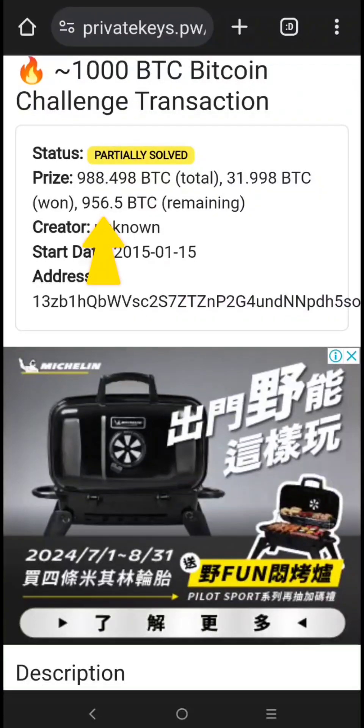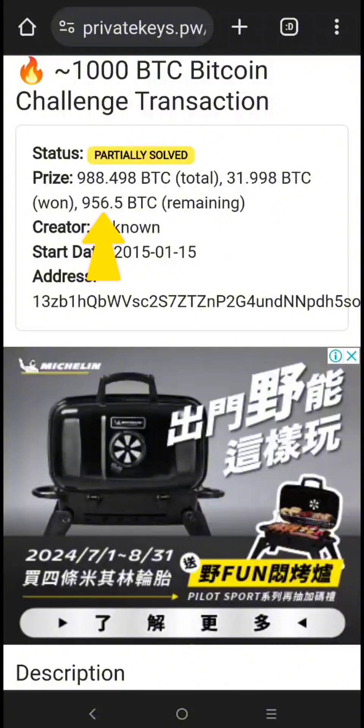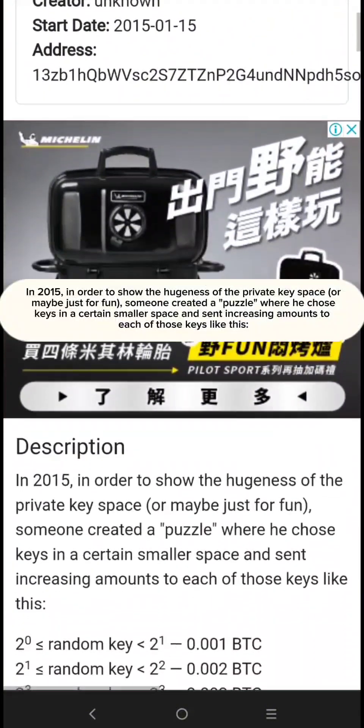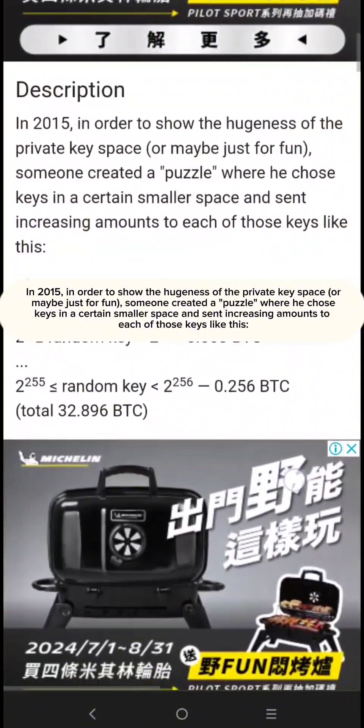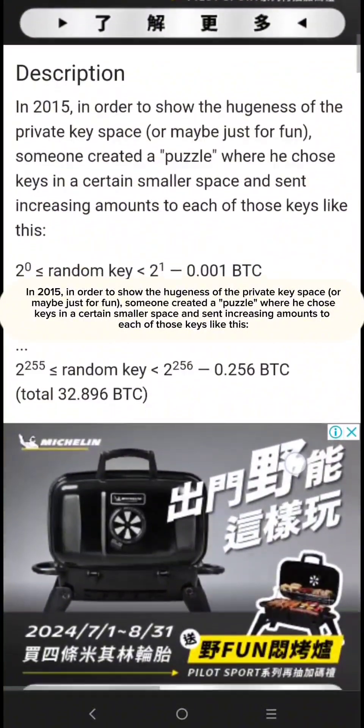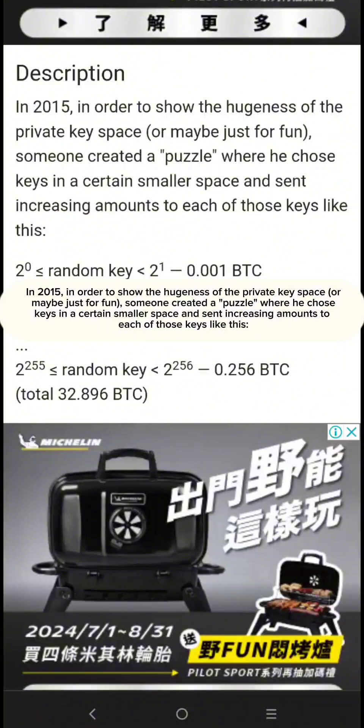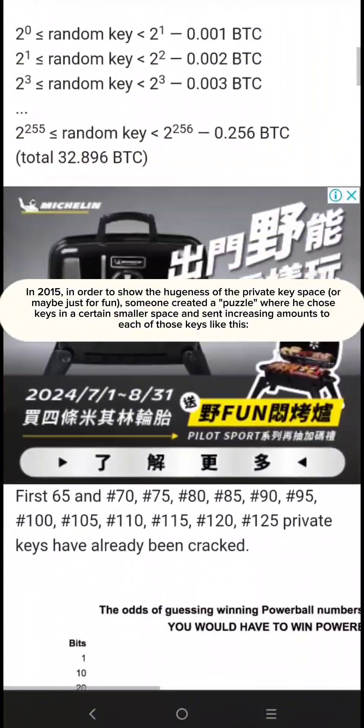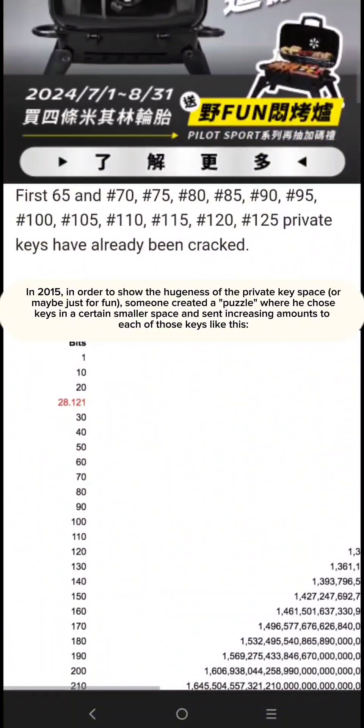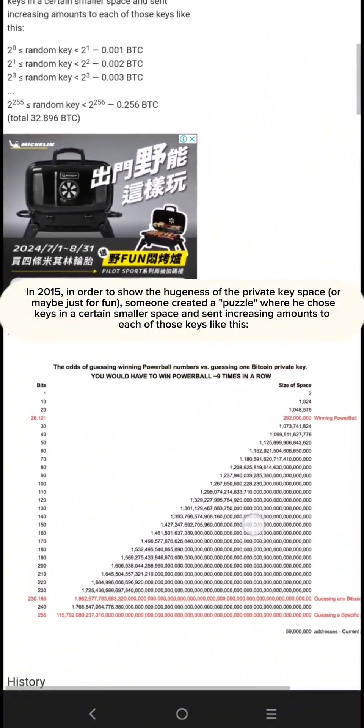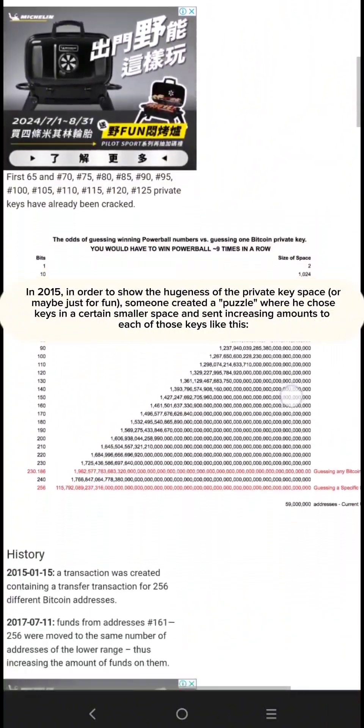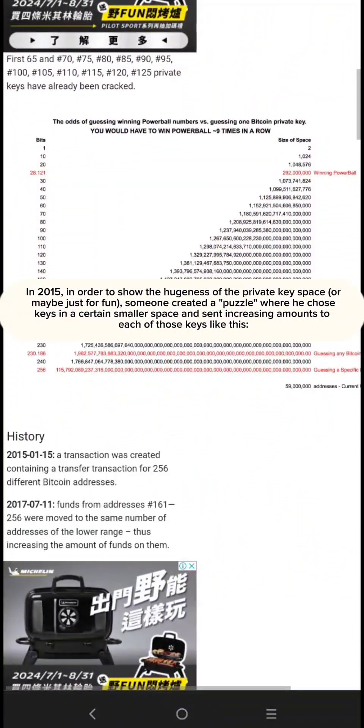As you can see, the remaining Bitcoin is 956 Bitcoin and the total of one is 31.99 Bitcoin. In 2015, in order to show the hugeness of the private key space, or maybe just for fun, someone created a puzzle where he chose keys in a certain smaller space and sent increasing amounts to each of those keys like this.